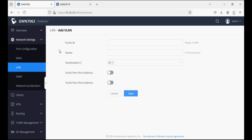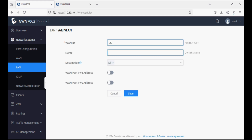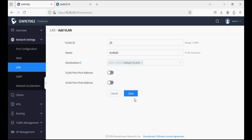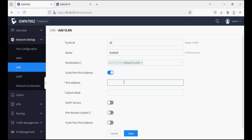Similarly, creating one more VLAN with ID 20 and naming it VLAN 20. I'll select the default VLAN and WAN network so I can differentiate and show you — VLAN 20 can only reach the default LAN and WAN. Now I'm giving the VLAN interface IP address on this VLAN.